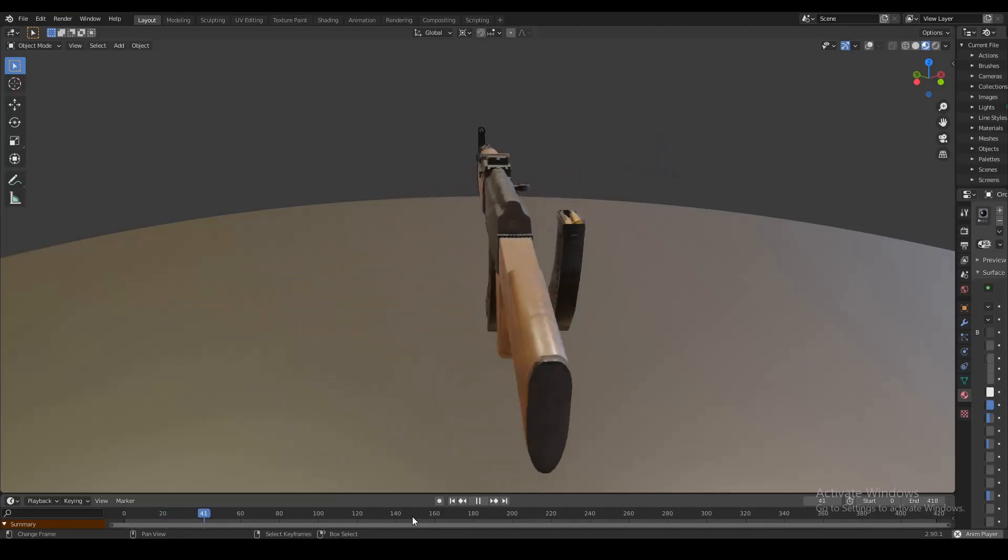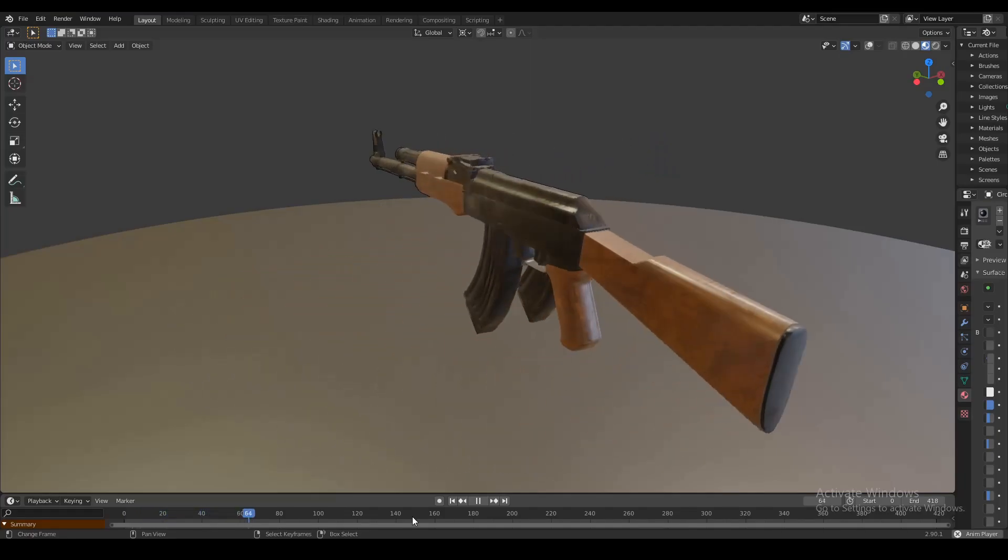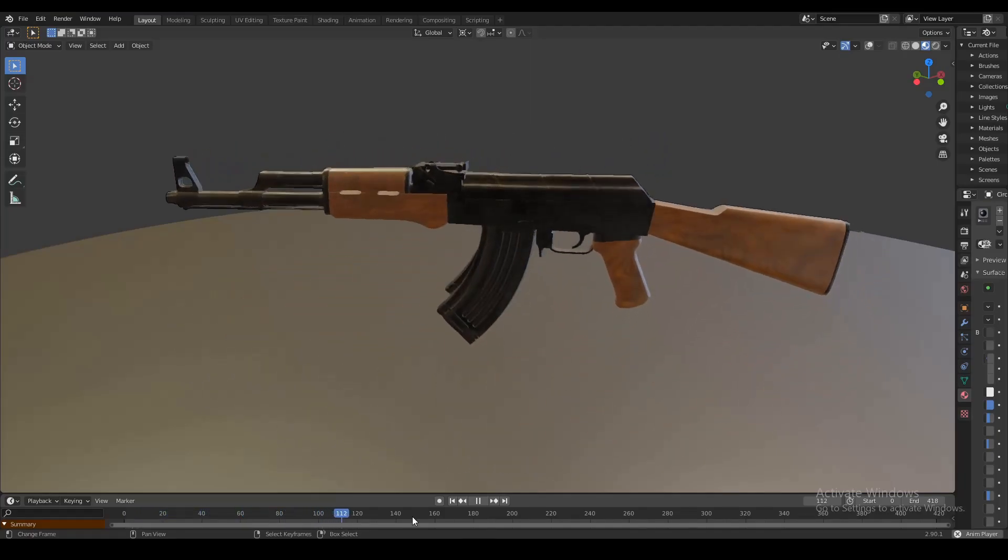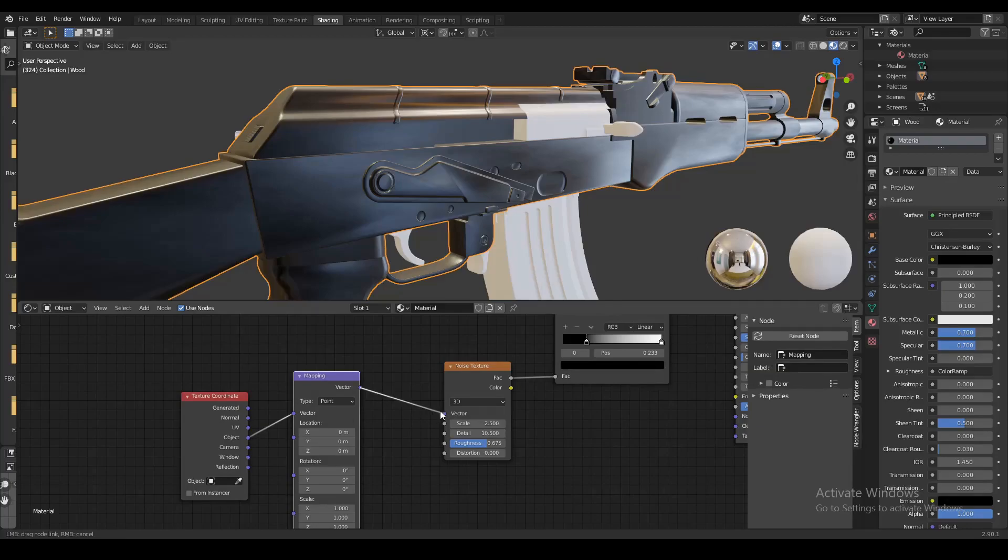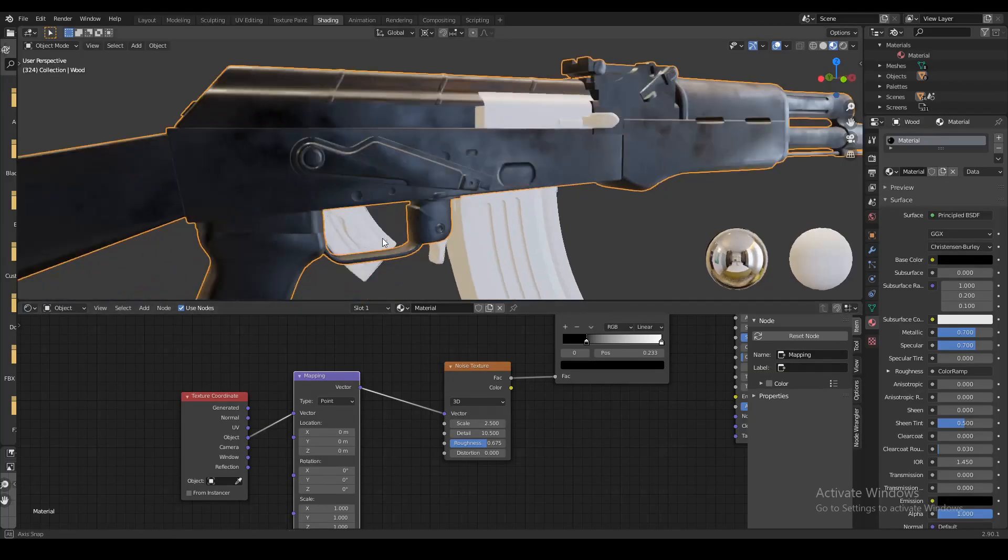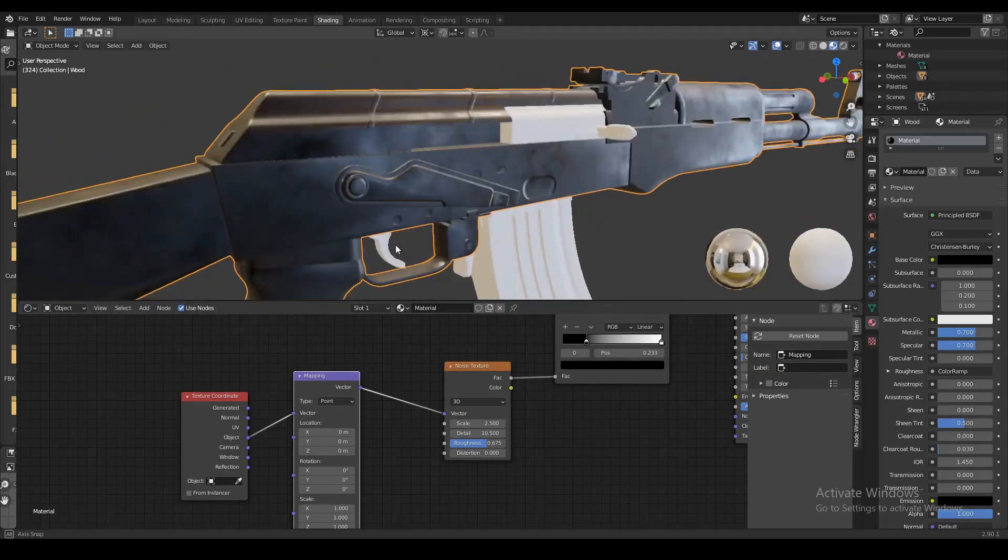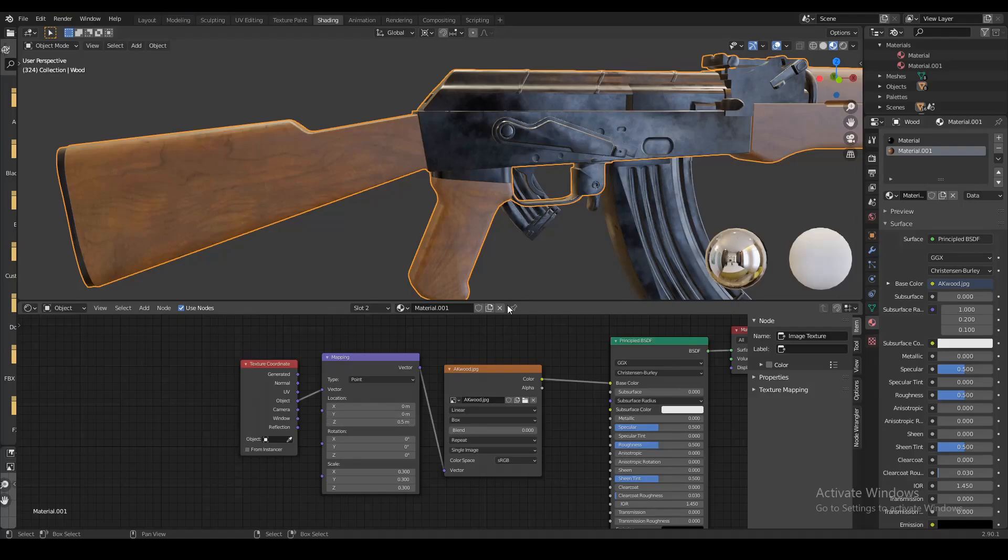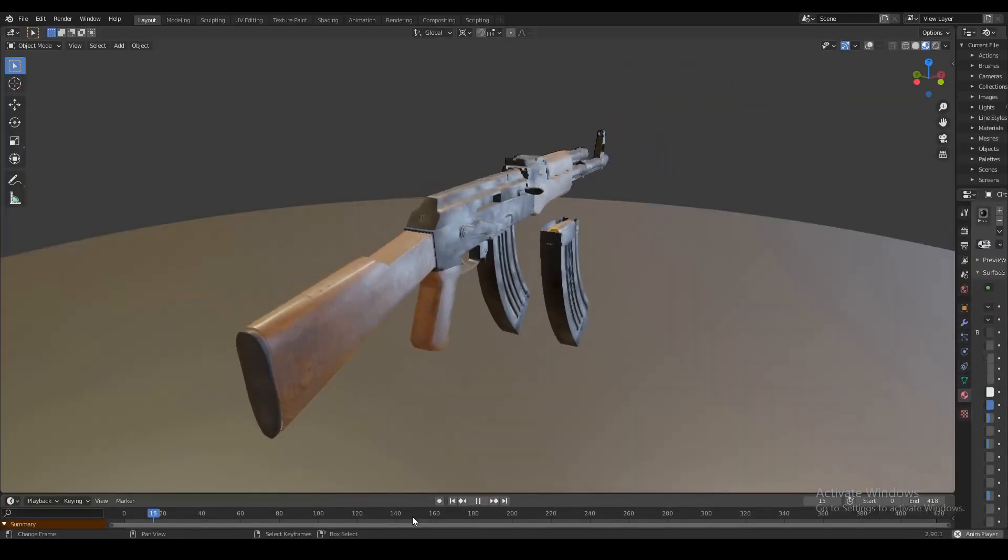Well the other day I showed you guys how I made that AK-47 model. Today I'm gonna show you how to put some procedural materials and textures on this thing to make it look more realistic and complete. Let's keep this concise so I'm gonna get right into the tutorial.